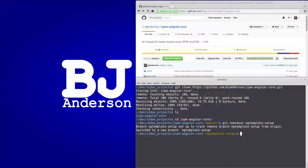Now we will create a new branch to work on: git checkout -b, and we'll call this one karma-setup.